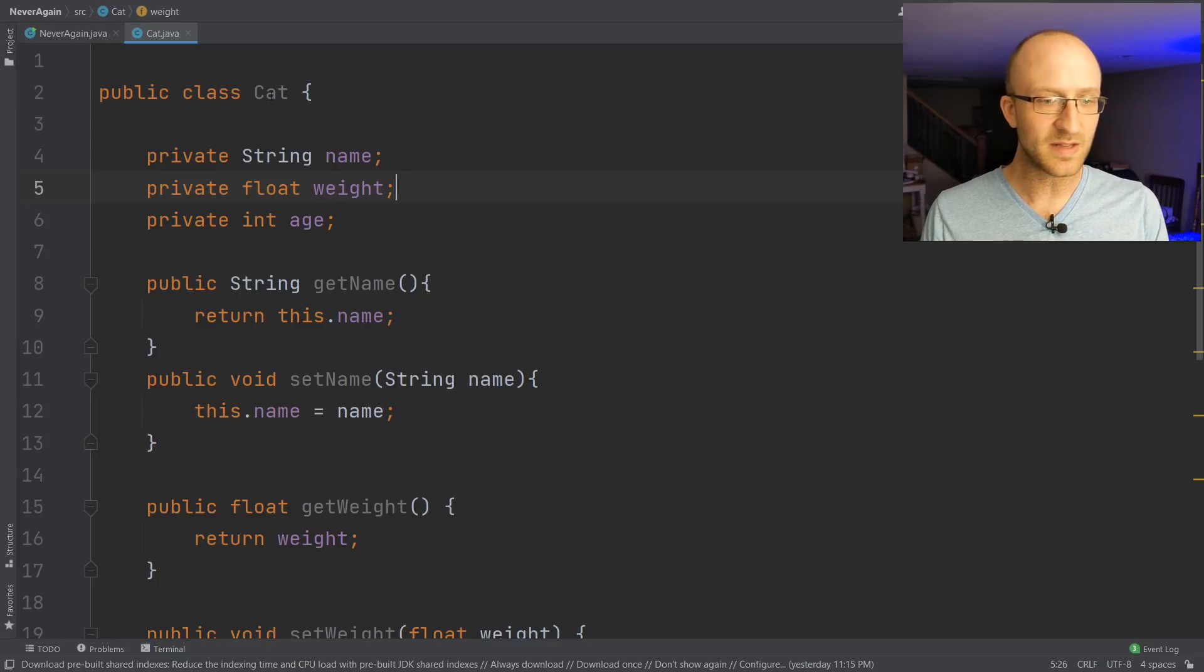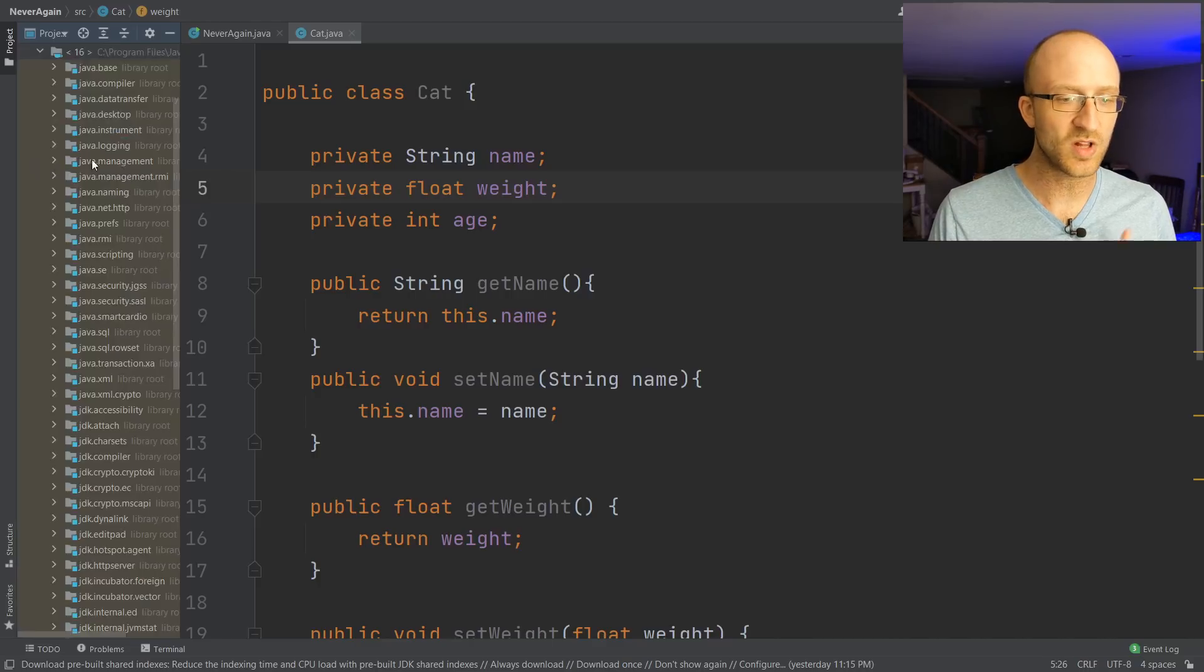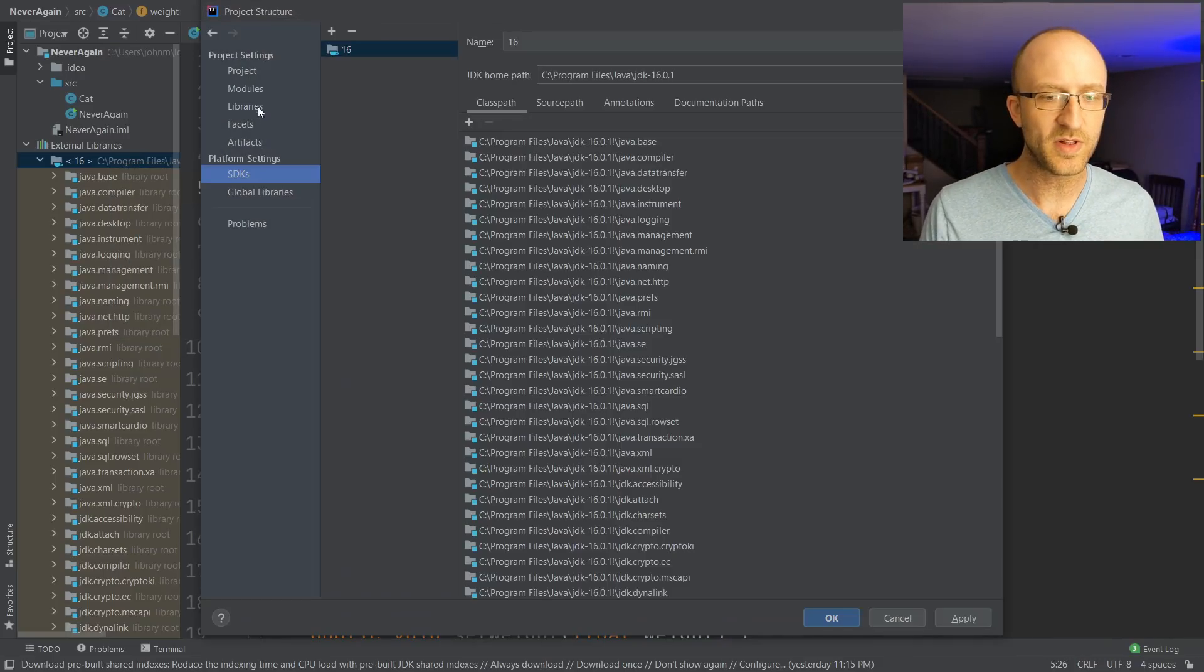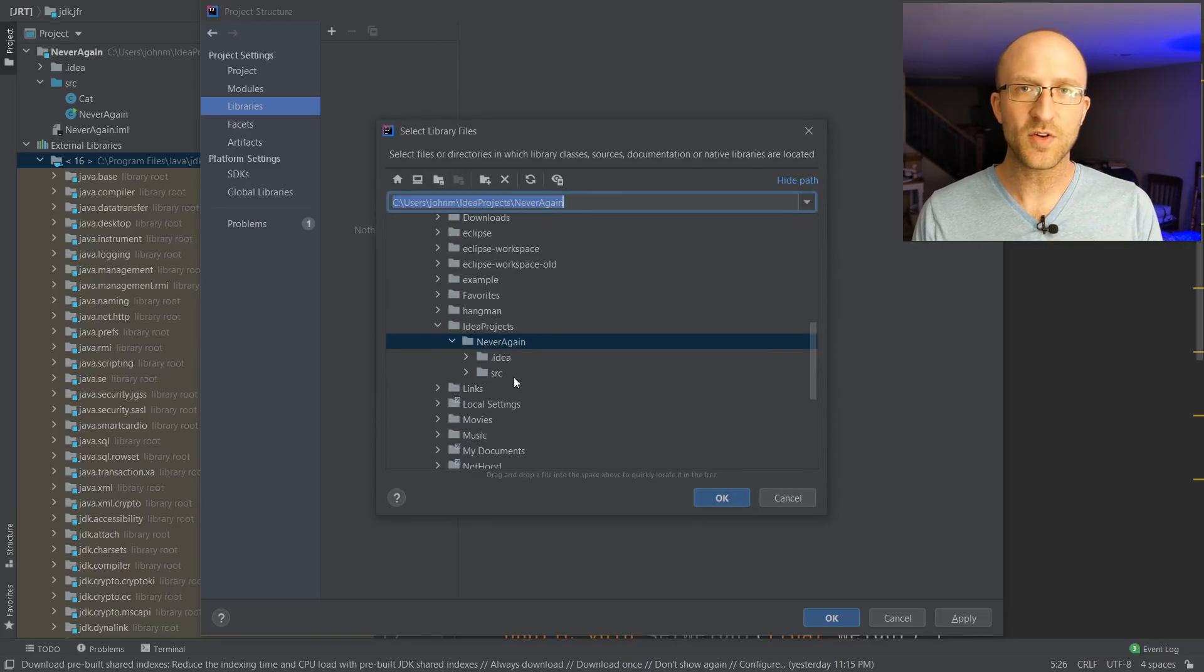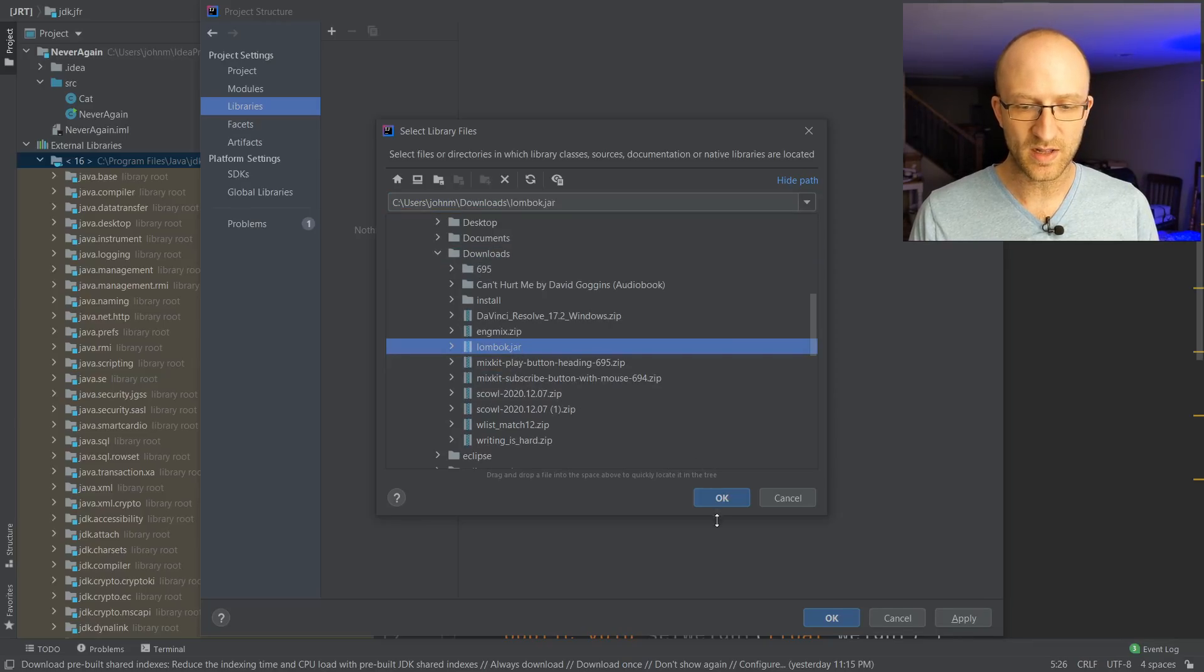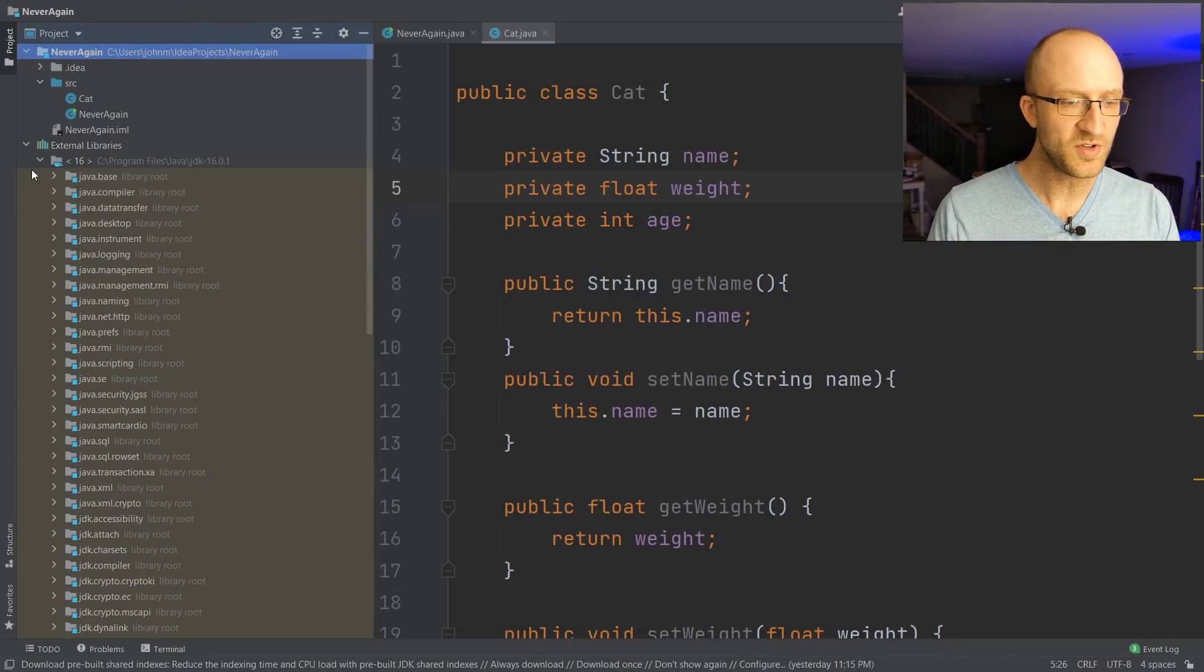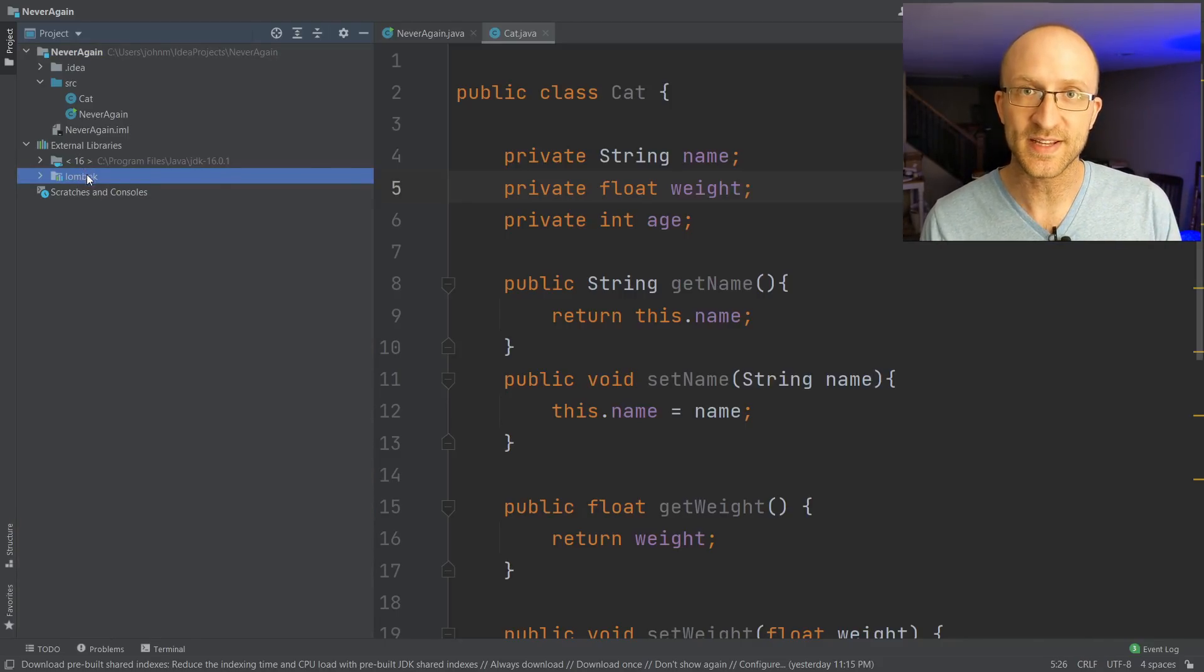To add the Lombok library to your project, just go over to your project explorer here. Under your external libraries here, there's this folder that shows all of the current external libraries you're using. Just right-click on that folder and click open library settings. From here, click on libraries. Click the plus to add a new library, and then select Java, and then navigate to wherever you have the lombok.jar file downloaded. So for me, I have it in my downloads folder. I just click lombok.jar and click OK. Then you can click apply here just to be sure, and then click OK. And once you've done that, you should see this Lombok library added to your external libraries list.